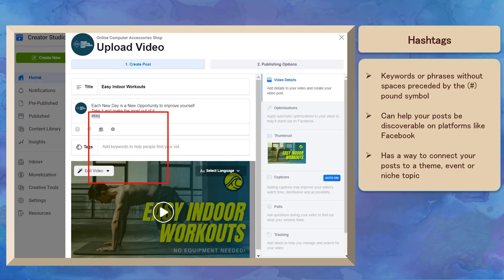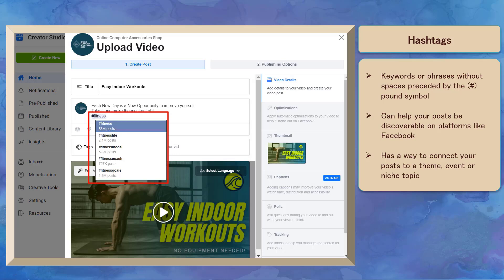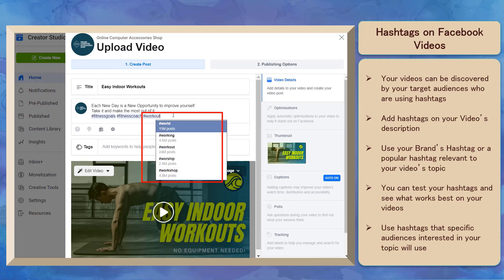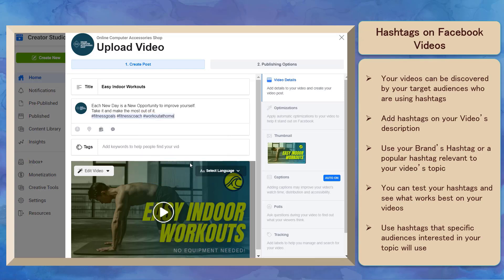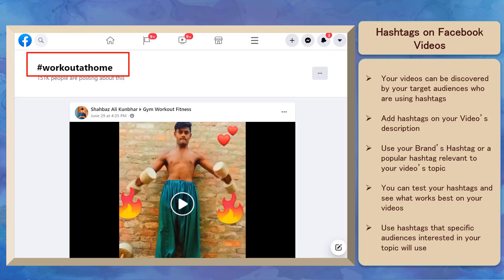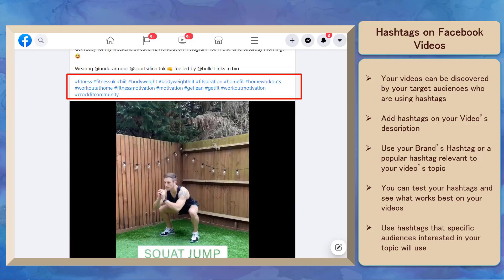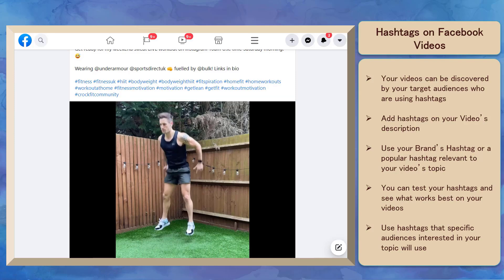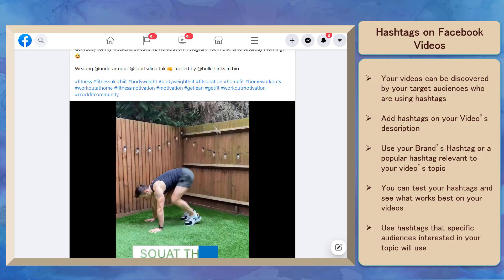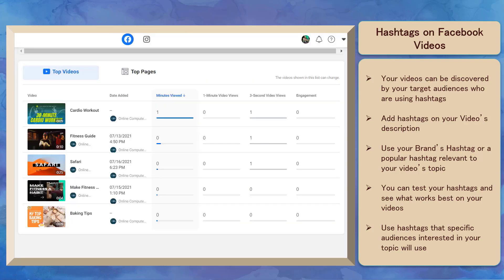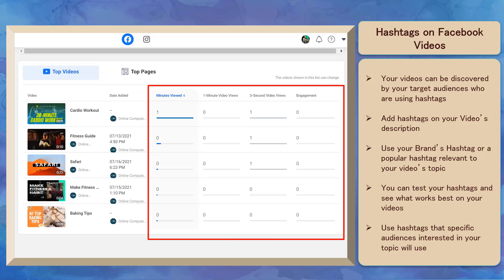Facebook recognizes hashtags while you're writing your video or post's description. It will show you a drop-down list of hashtags similar to the one you are typing. Hashtags on Facebook videos can help make your posts searchable and discoverable. As people search for certain topics using hashtags, your video can show up in the search results. You must add hashtags in your video's description — you can use your brand's hashtag or a hashtag that is popular but relevant to your video. This way, people can see your video in the search results.